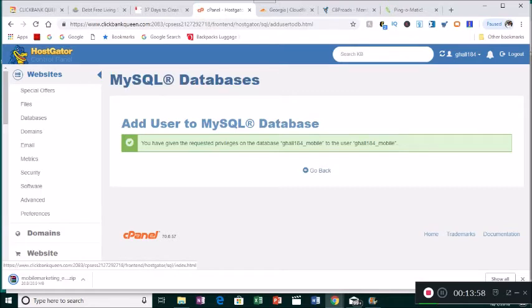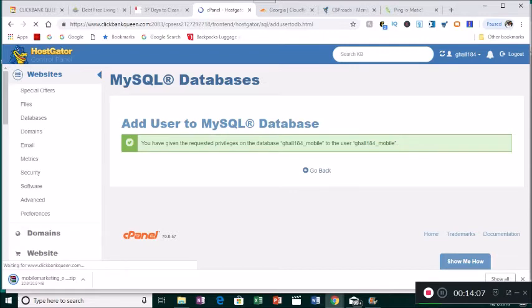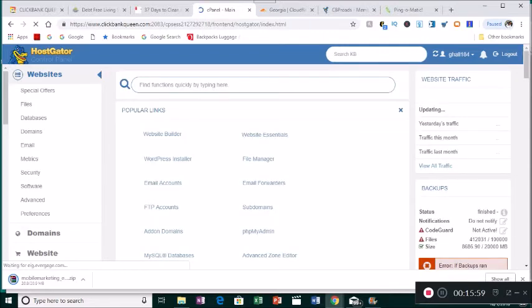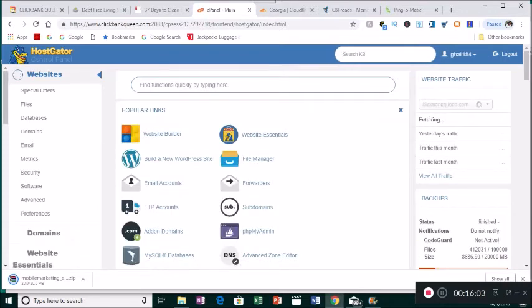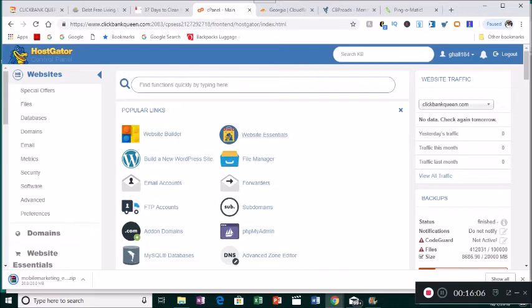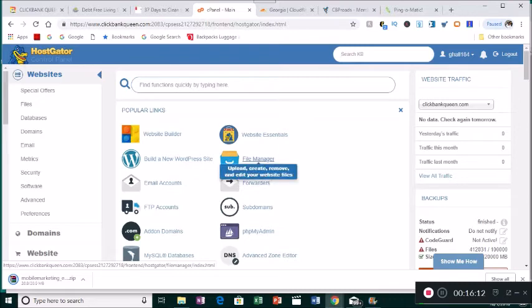We're good to go. Now we go back to the home page and we're going to upload the file that we downloaded to our USB drive into the File Manager so we can work on the website.